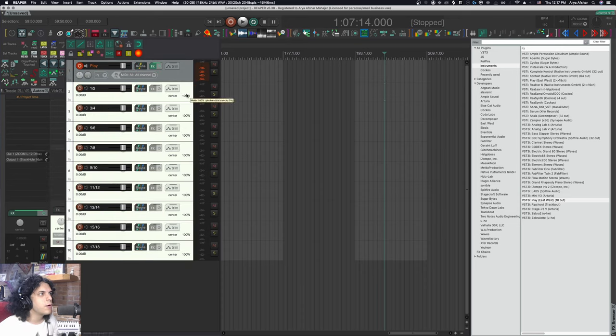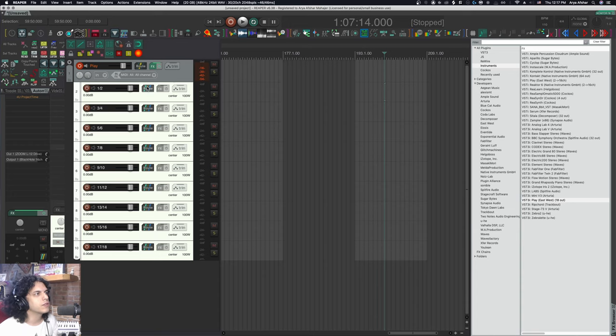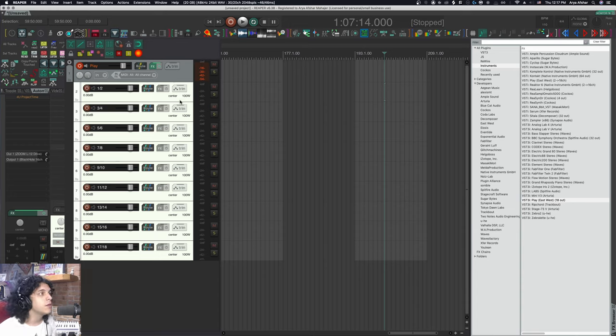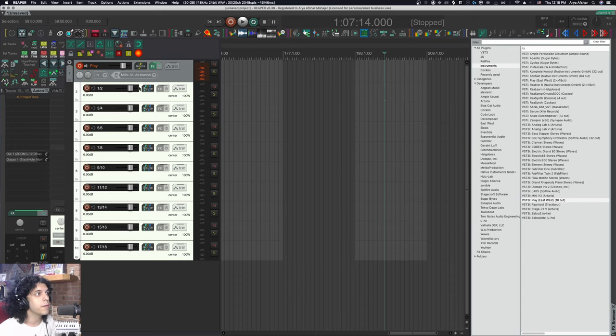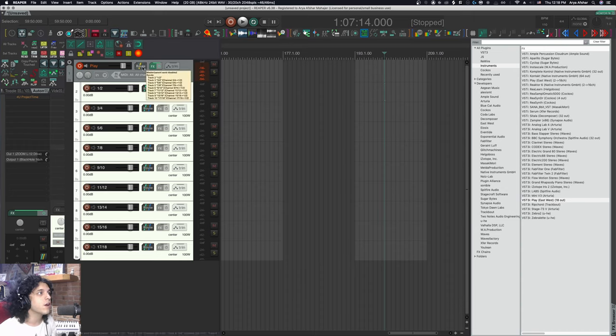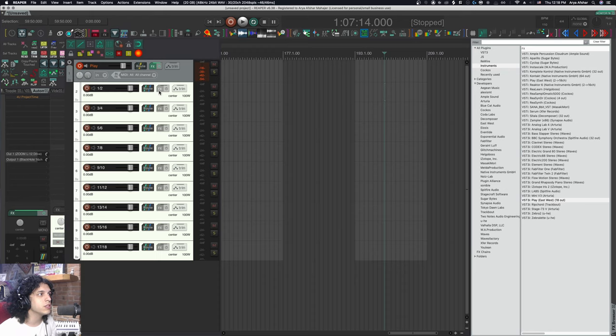One mistake that some people make is that then they take these tracks and they make them the children of this first track. Now, this is not correct routing because when a track is the child of another track, that means that audio and MIDI from this track will flow through their parent.